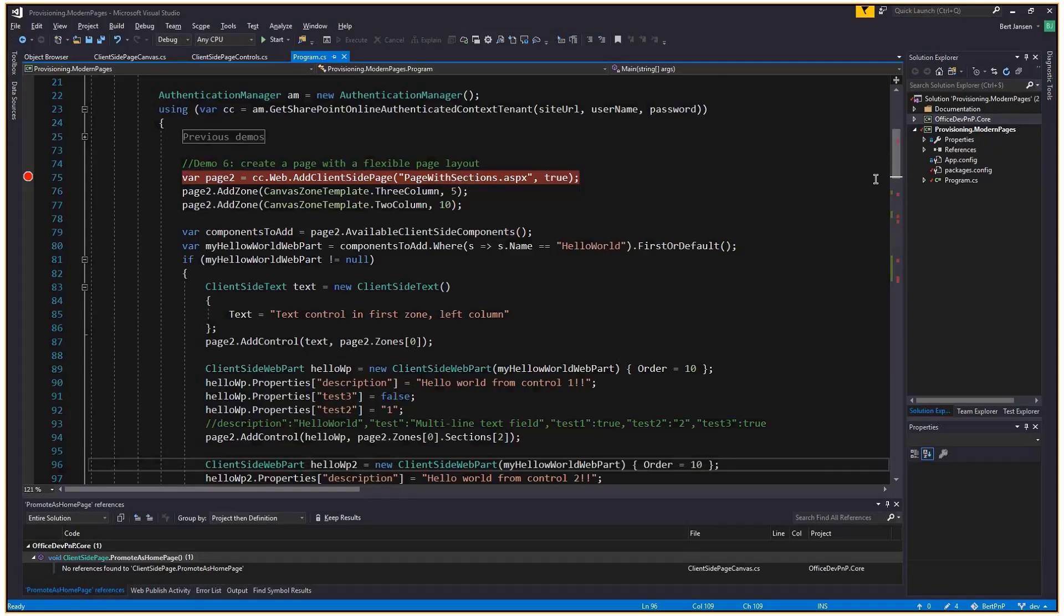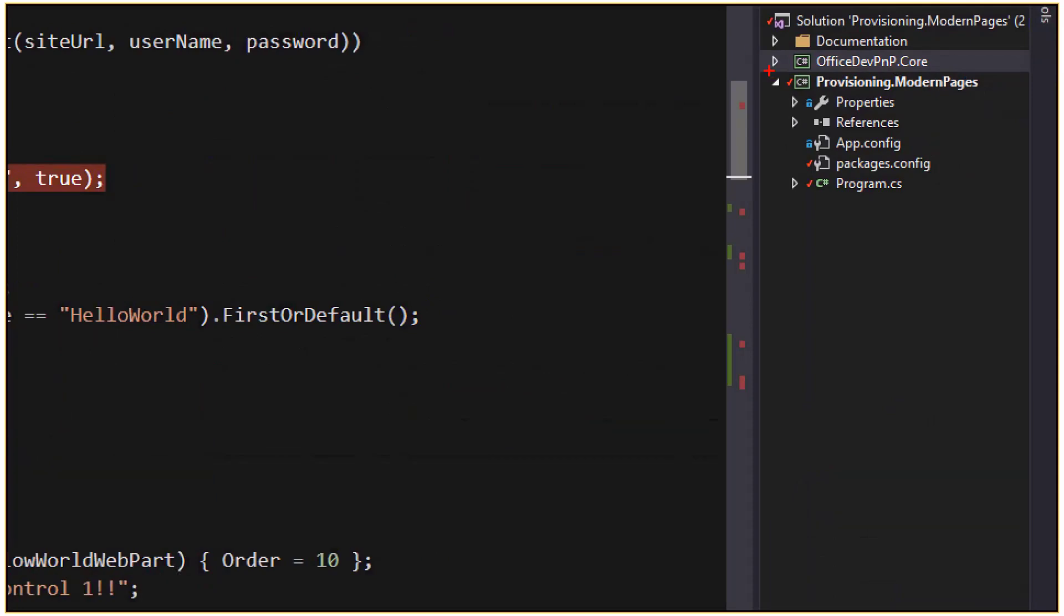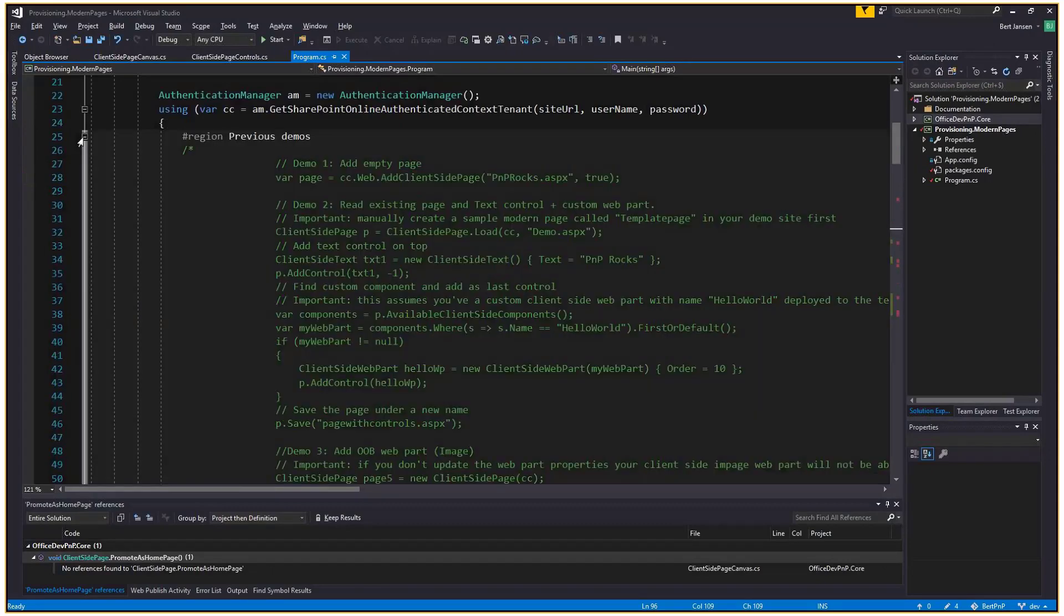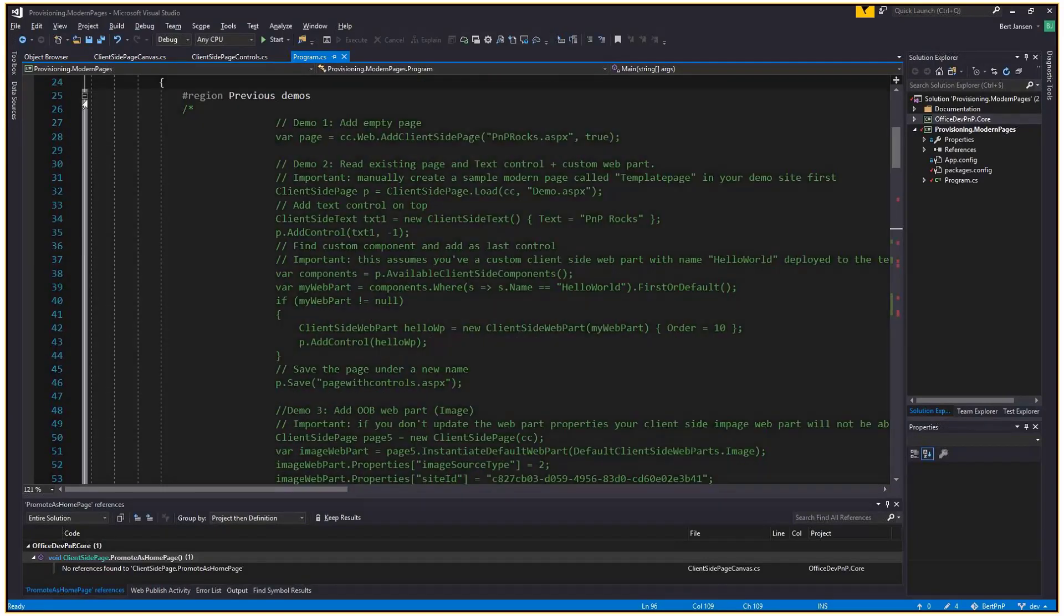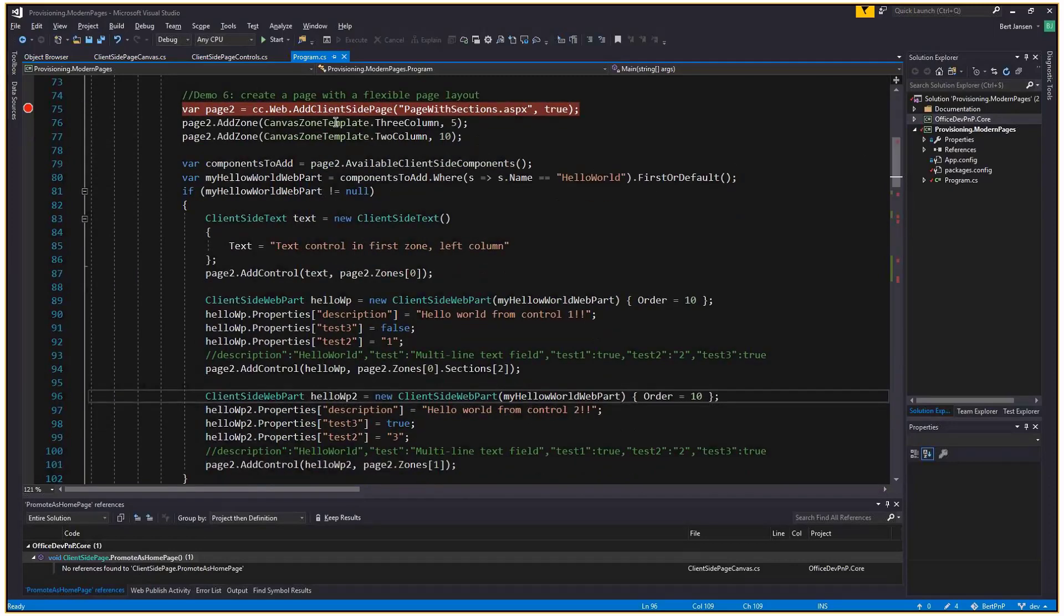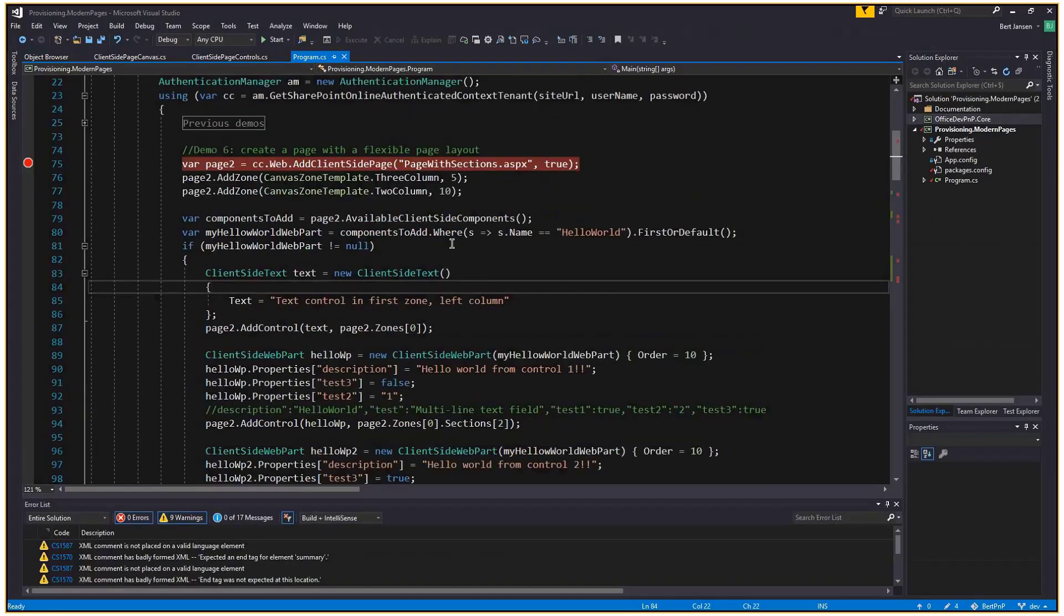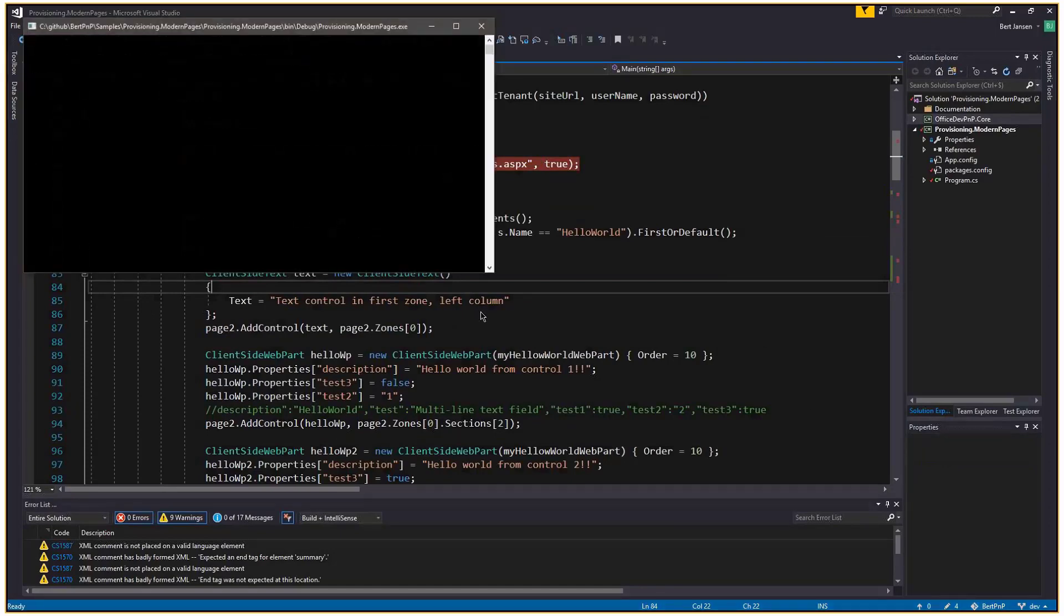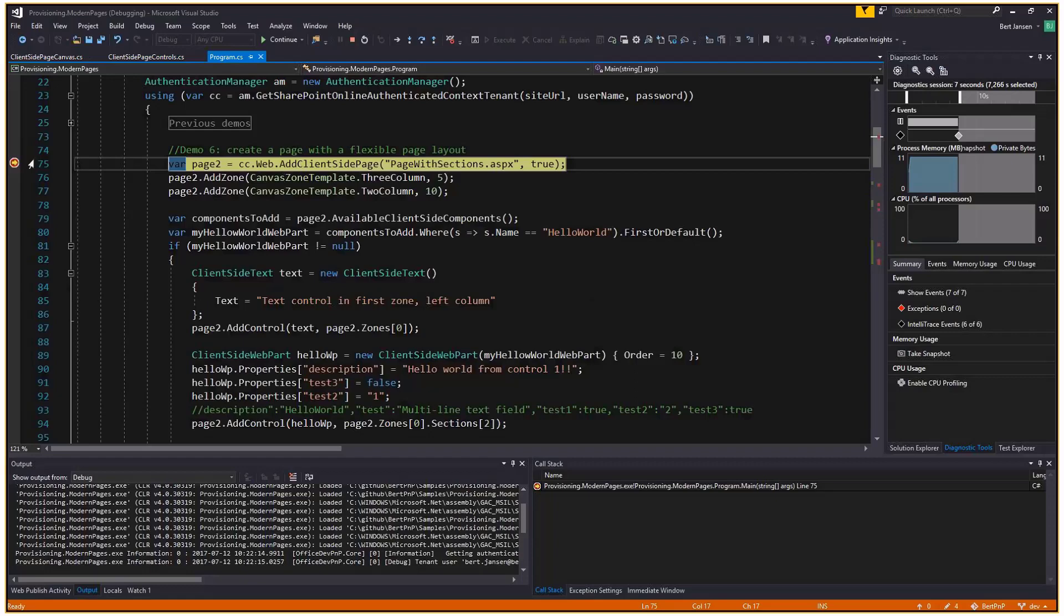I switched to the code. I am in the provisioning dot modern pages sample, which is in PNP. If you go to the PNP repository, you will find the sample. In here for this demo, I commented out the previous demos. Today we're going to focus on the newer elements. What we're going to do in the first step is create a client side page with multiple zones. Let's press F5 to start this solution. It will ask me for a password.